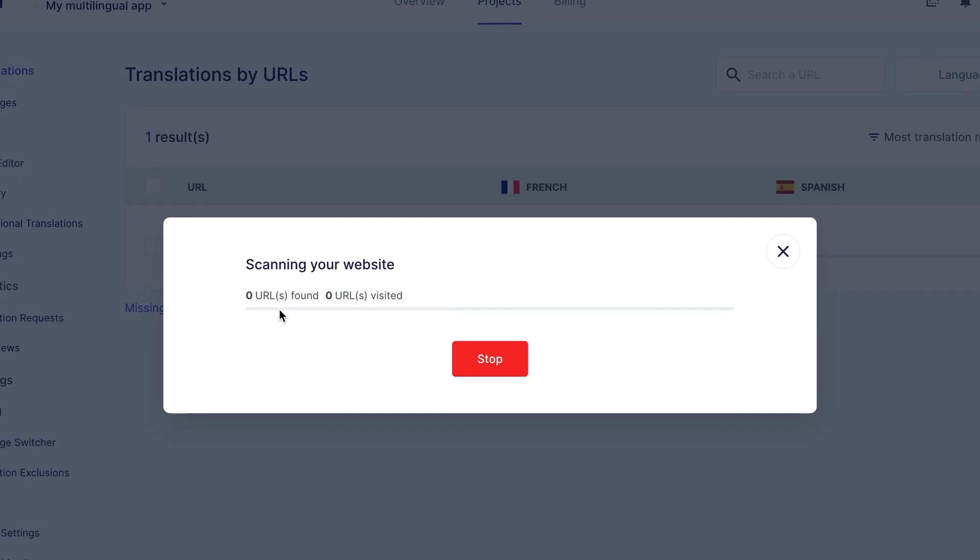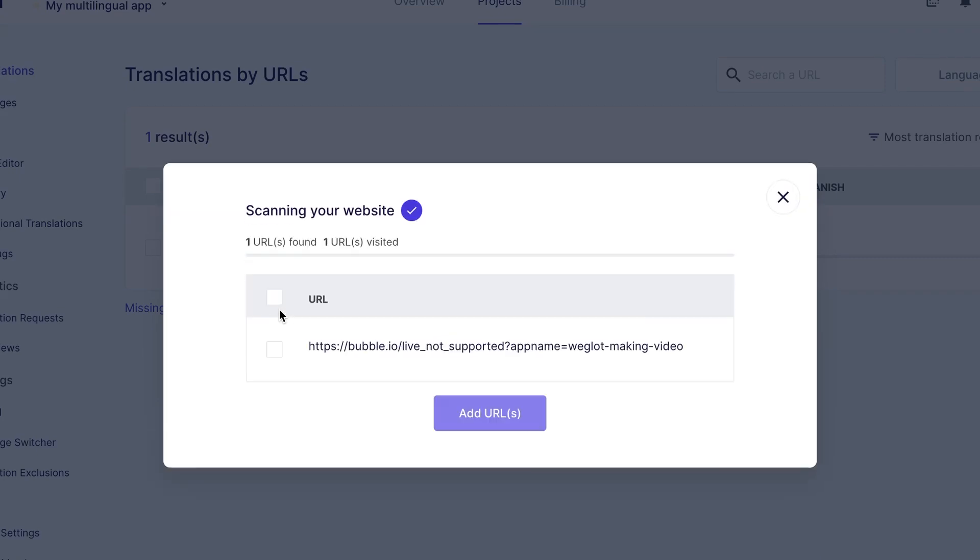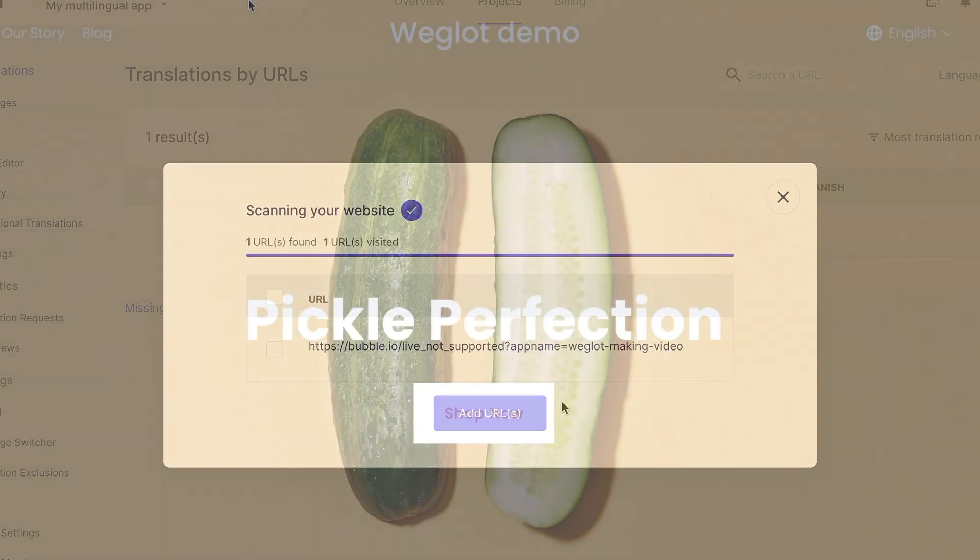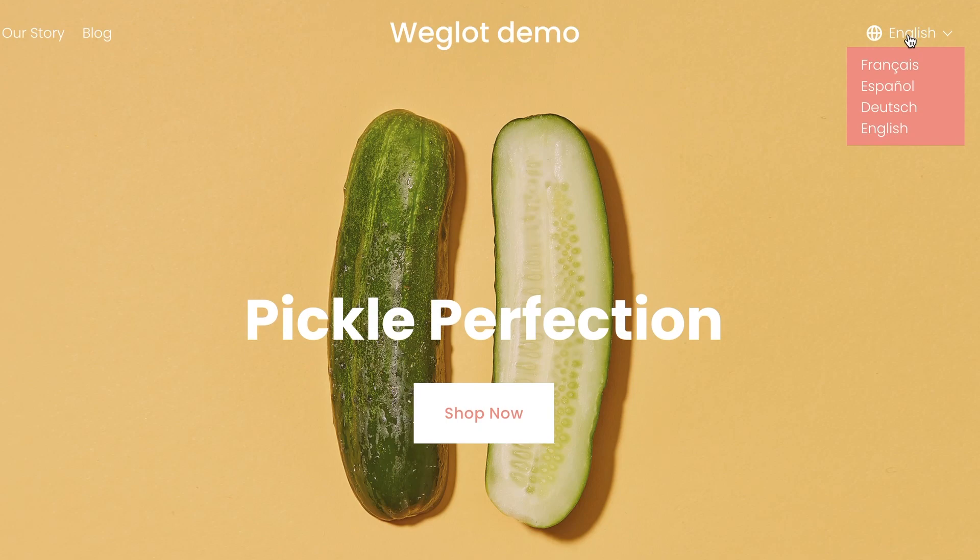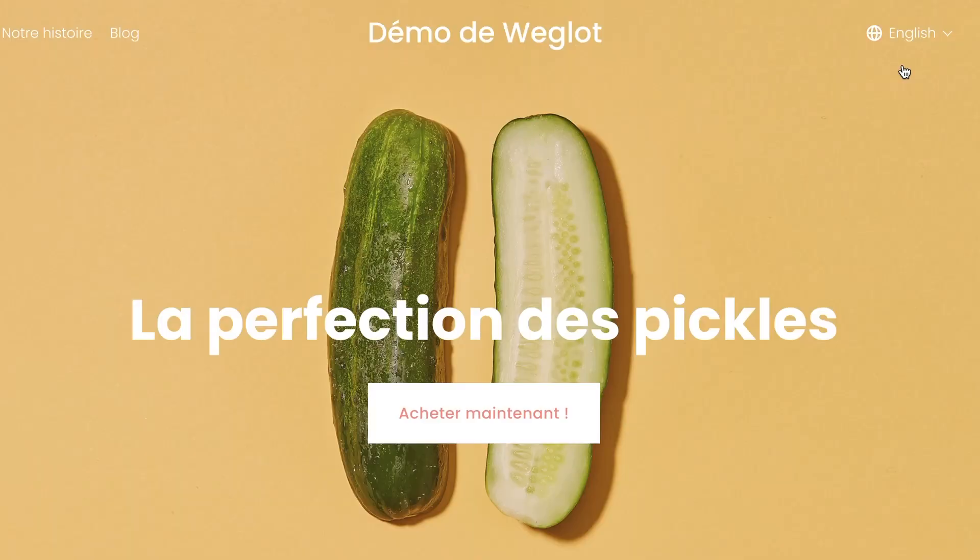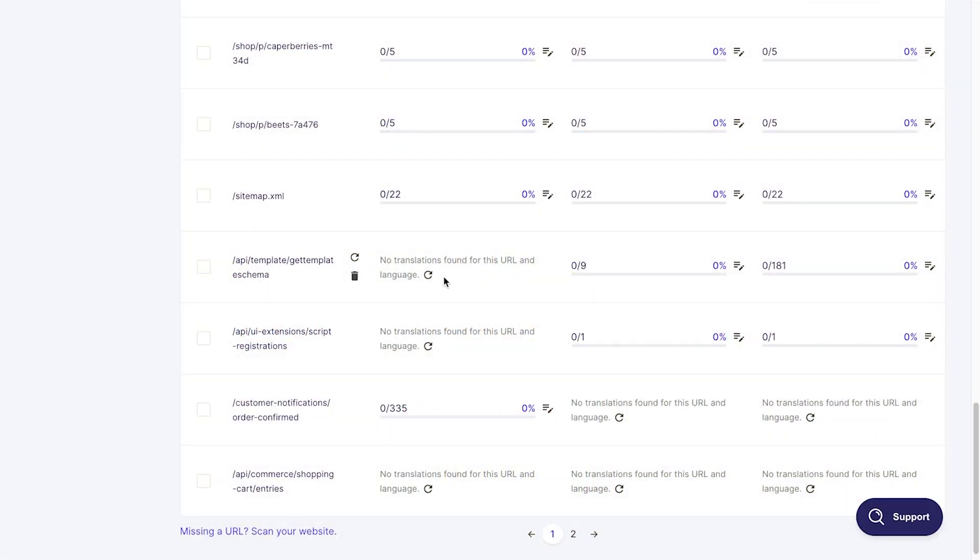Remember that you have full control over what gets translated on your website. Translations are progressively generated as you visit your pages in the translated languages or sync URLs.